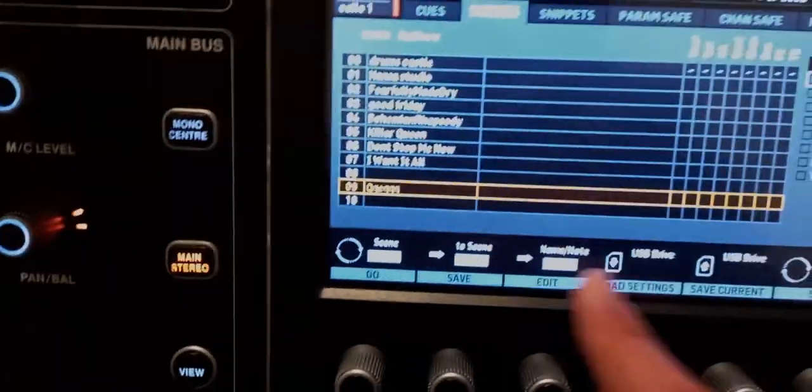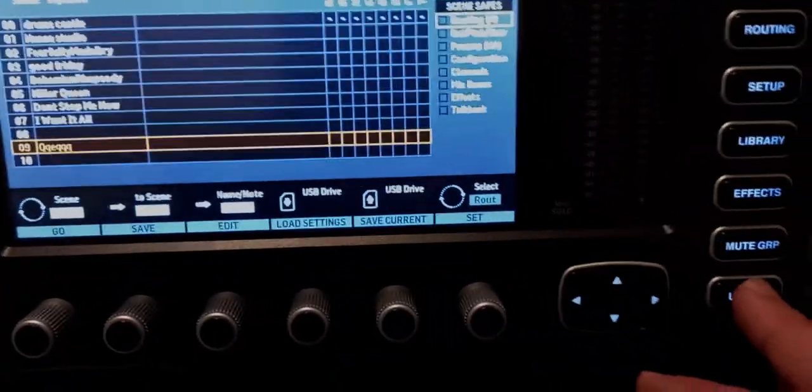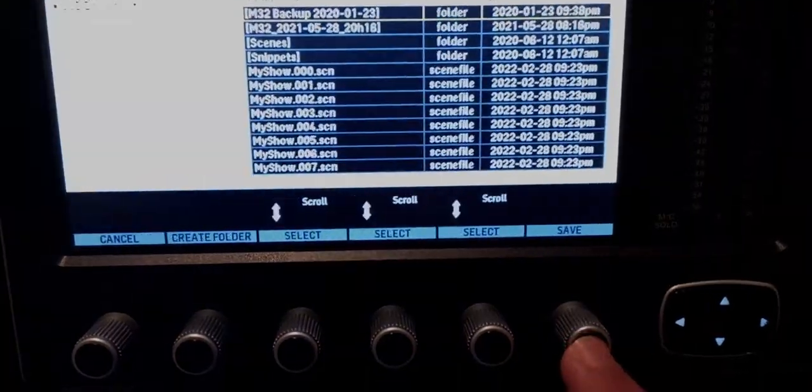You can also export and import scenes and snippets to a USB stick, and I highly recommend that — especially if you're doing church sound. Because sometimes someone might be operating the mixer who doesn't really know what they're doing and might screw up the scene or the routing. Just have a safe copy of the scene on a USB stick — it's a lifesaver.